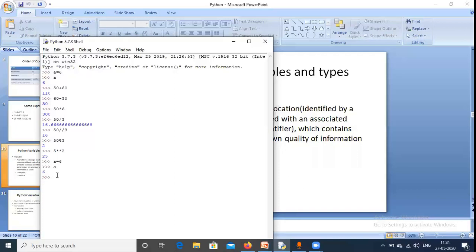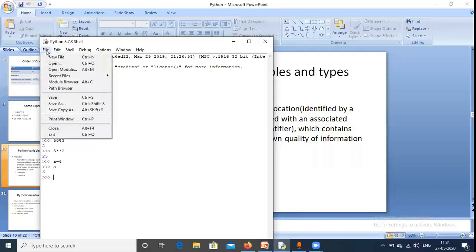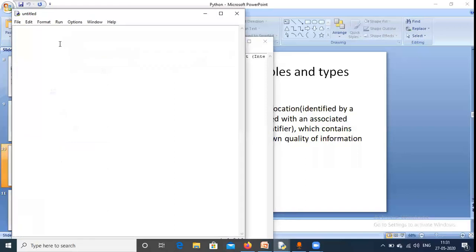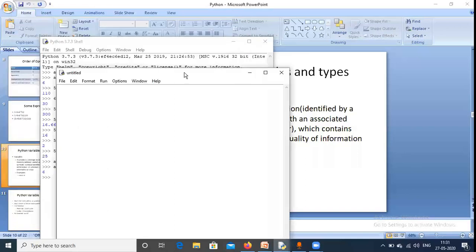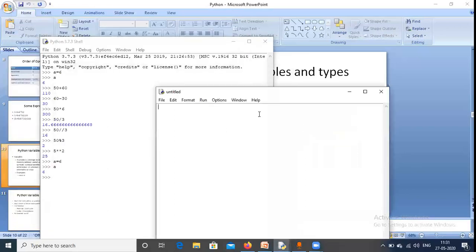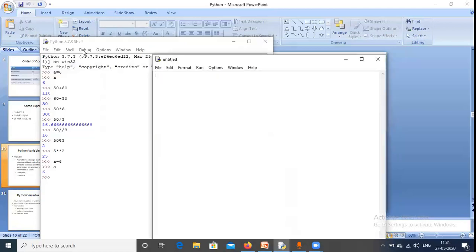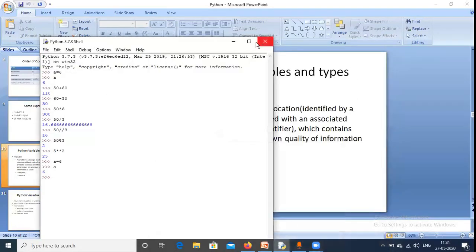In the Python shell we cannot save our code. To save code, we click File > New File, and write our Python code there. Python files are saved with the .py extension. If we want to permanently save our code, we must use a new file.